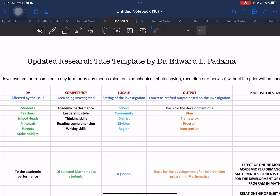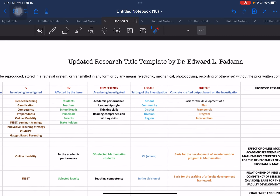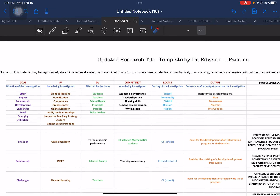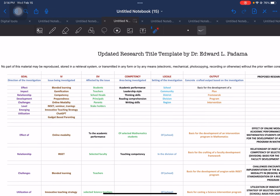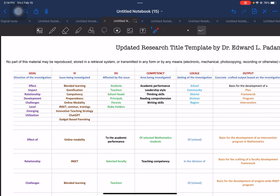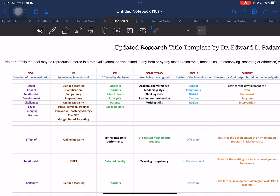So let's go ahead and start with our discussion for today. As you can see, I am presenting the first part of the template, which is the presentation of the elements. These were discussed and presented in our previous video on the research title template. So going through the different elements again: